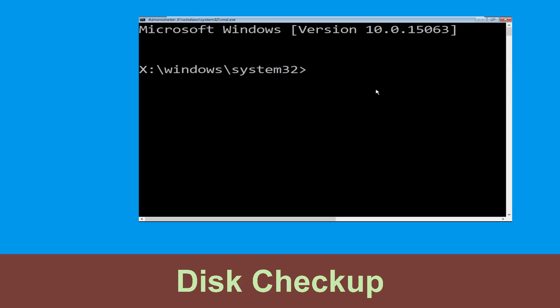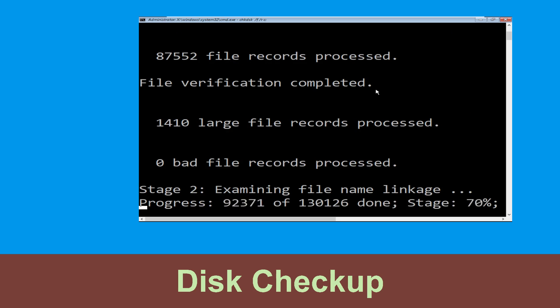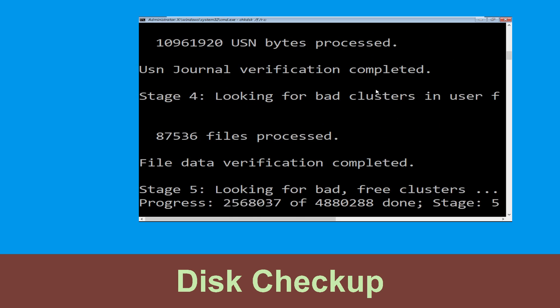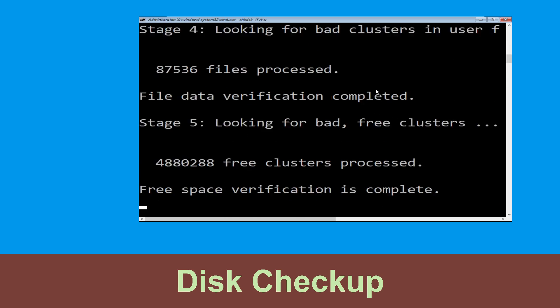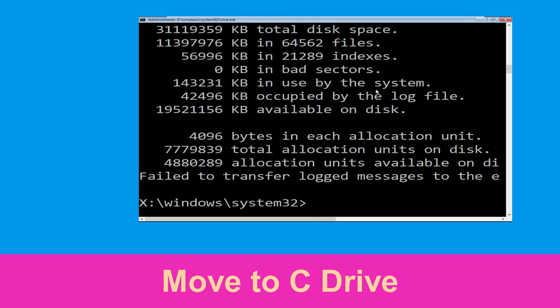It will open a Command Prompt window. Type 'chkdsk /f /r C:' and hit Enter to execute the command. Now wait for some time to complete the process. Once done, move to the next step.